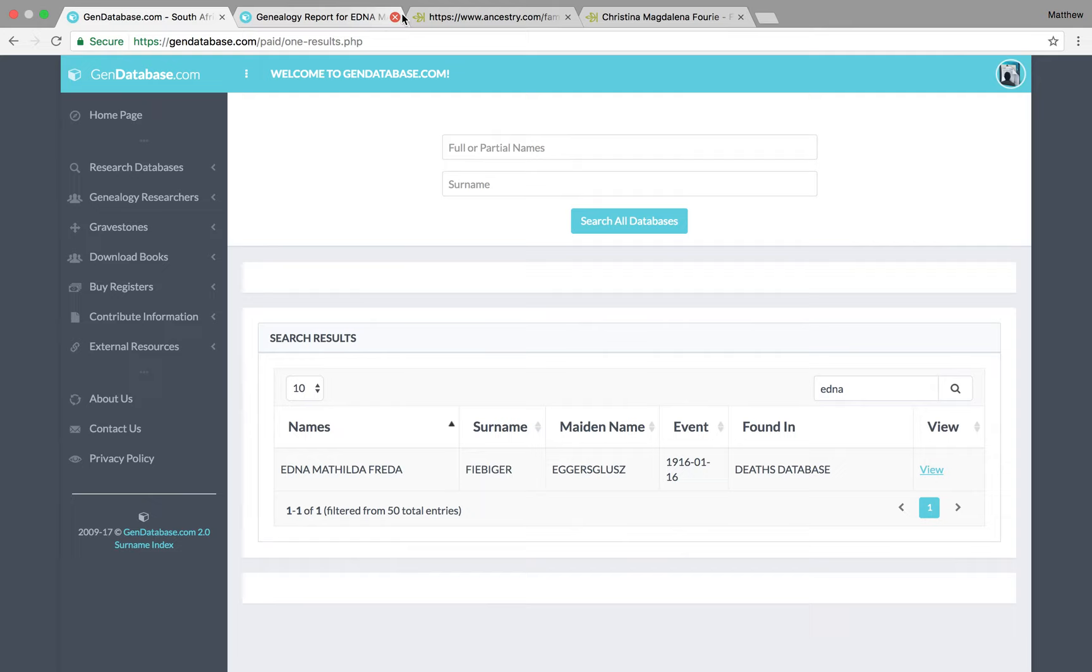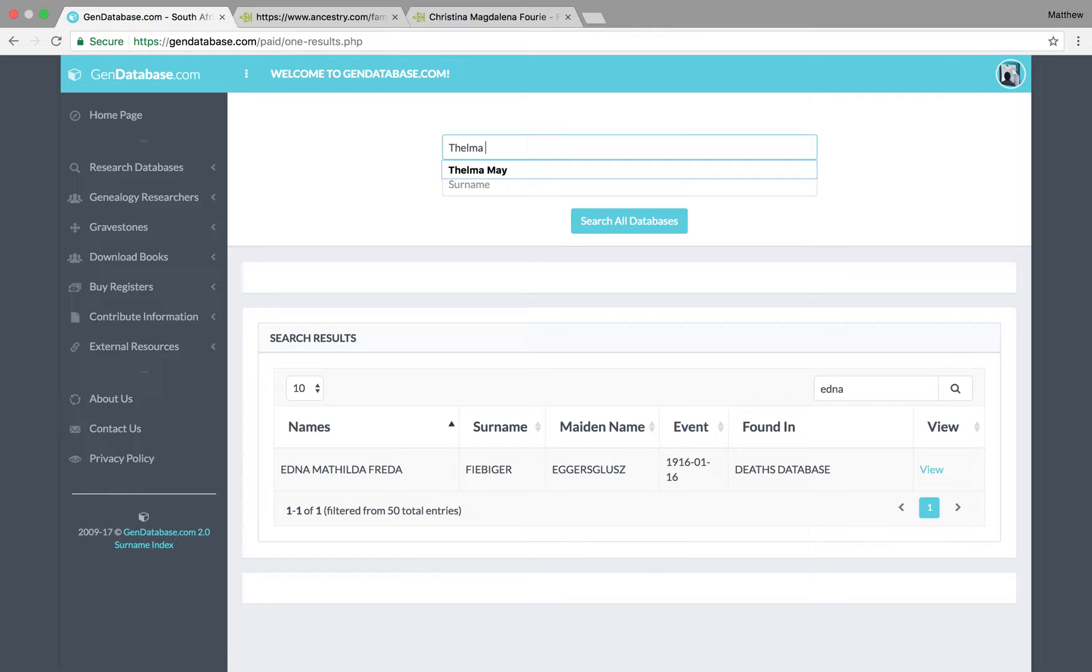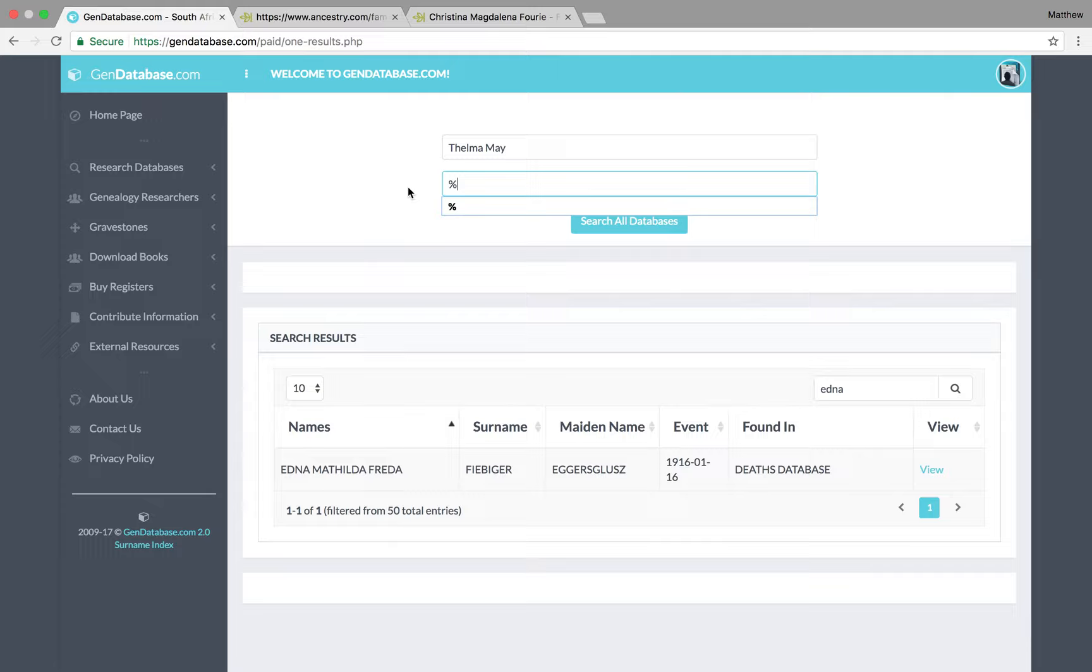Now, that doesn't only work for the surname field. You can also use that for the first name field. So, for instance, I'll search for anybody with my great-grandmother's names. So, Thelma May. And then in the surname compartment, I'll put the percentage mark. And go search all databases.